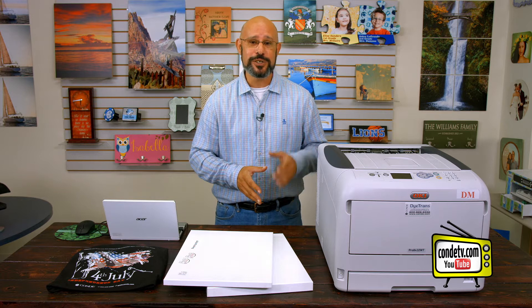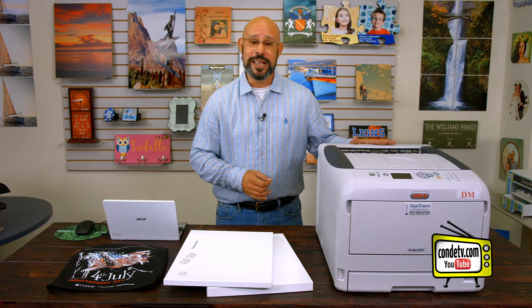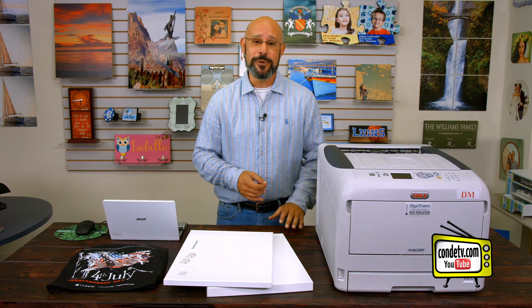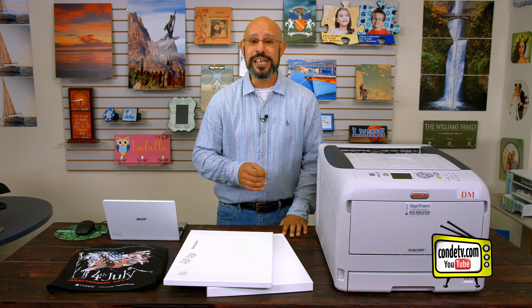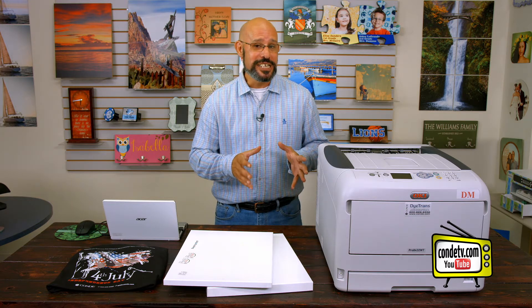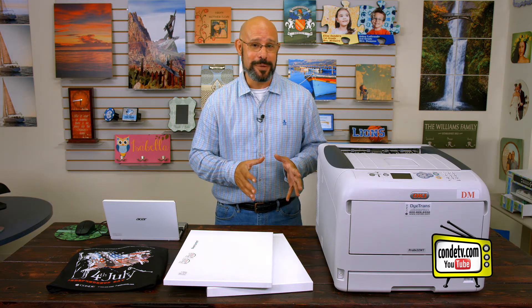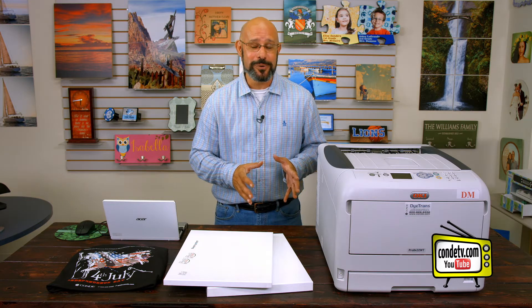Now in previous videos we covered the benefits of this unit as well as showing you how to set up and install this unit. So now we're ready to run t-shirt transfer paper through this new printer.